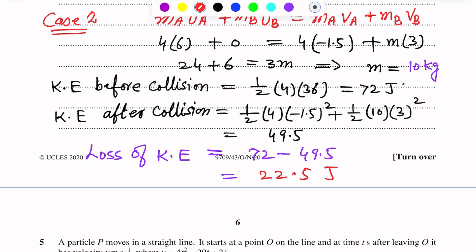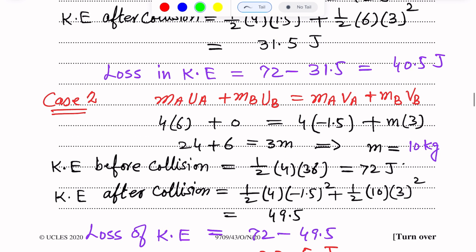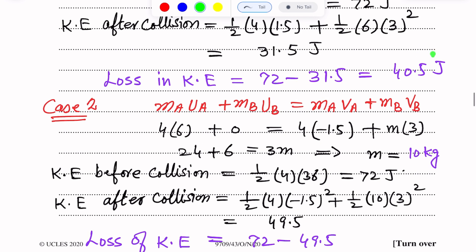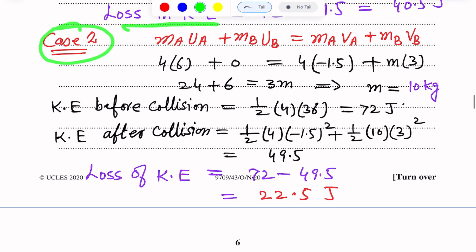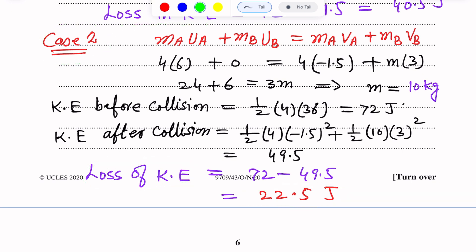This is the answer. So these are two possible values of loss of kinetic energy after the collision: 40.5 joules for Case 1, and 22.5 joules for Case 2. Thank you.